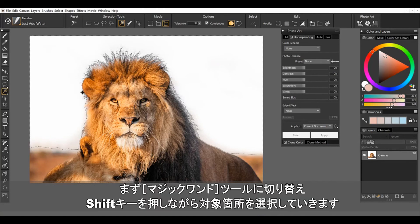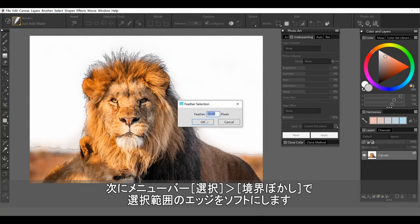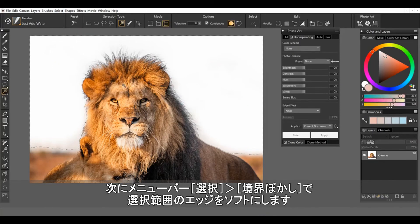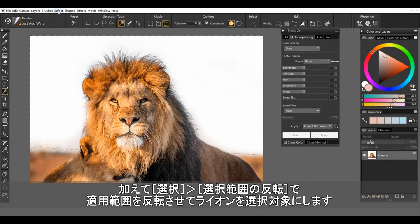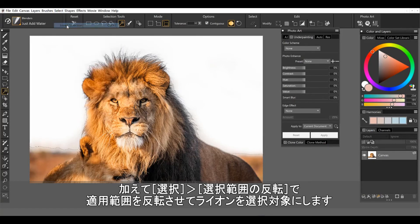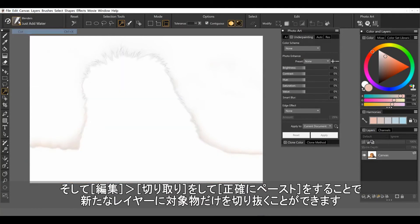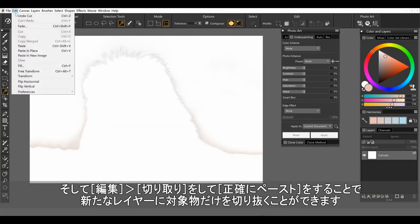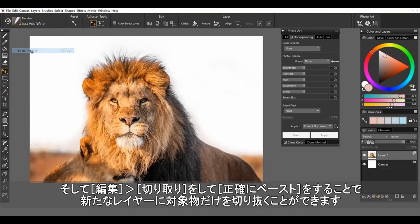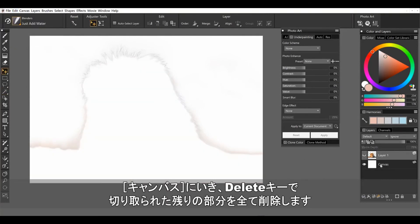I held down the shift key to add to the selection. I'm going to add a little bit of feathering to the selection and we're going to invert it to make sure that we've got the lion. And then I'm going to cut and paste them up on another layer.